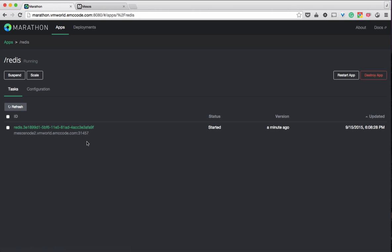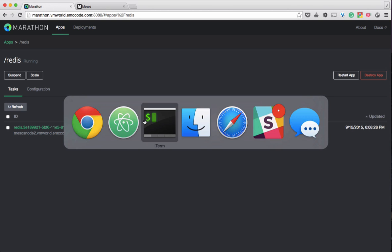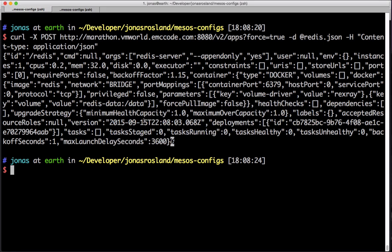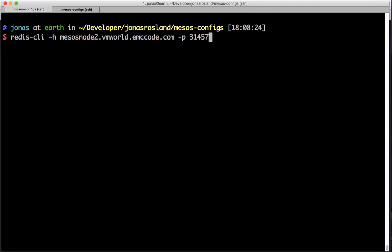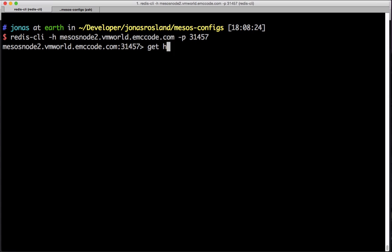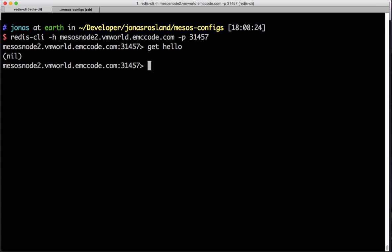Now it's started, so let's connect to it and actually store some data. This is very basic data — a hello world example — but data nonetheless.